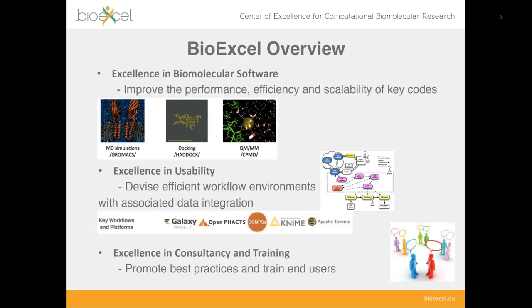For those of you who are new to our webinar series, I'd like to give a very brief overview of BioExcel and what we do. BioExcel is the center of excellence for computational biomolecular research. We are almost three years old. Our three main areas of activity are: first, the improvement of performance, efficiency, and scalability of several key applications extensively used in biomolecular research. These are GROMACS, HADDOCK, which is one of the very popular applications for docking and integrative modelling, and also CPMD, which is extensively used for hybrid QM/MM simulations of, for example, enzymatic systems.